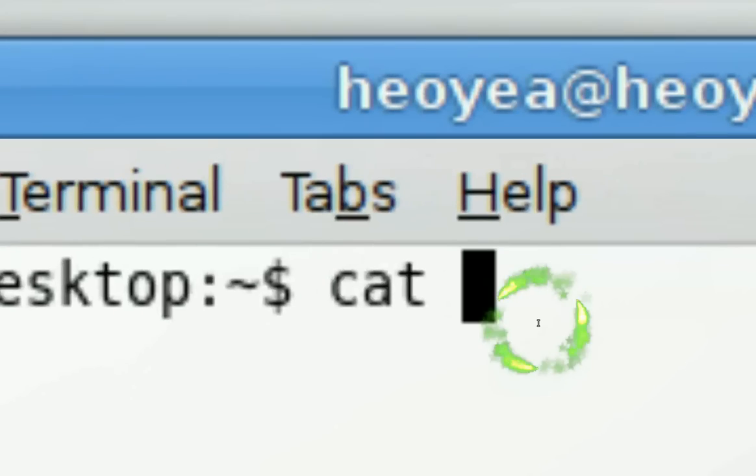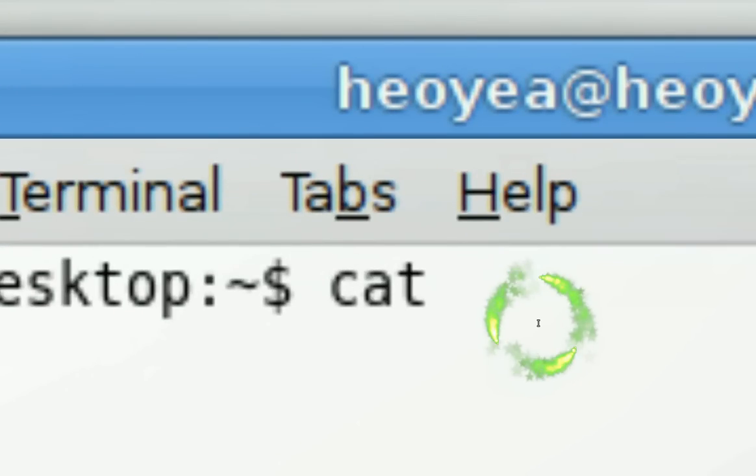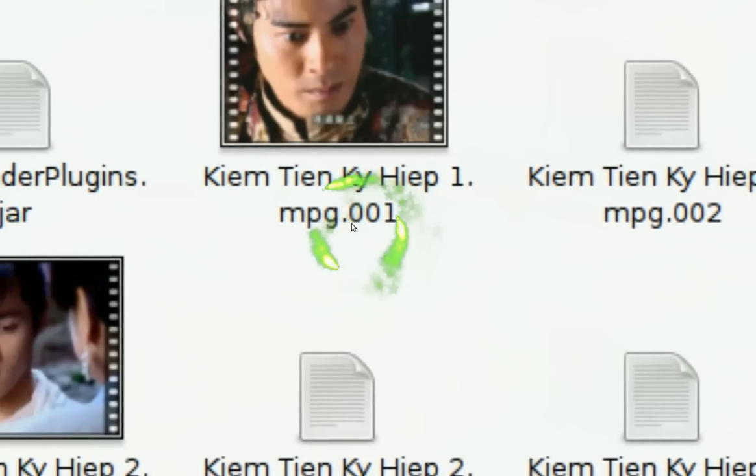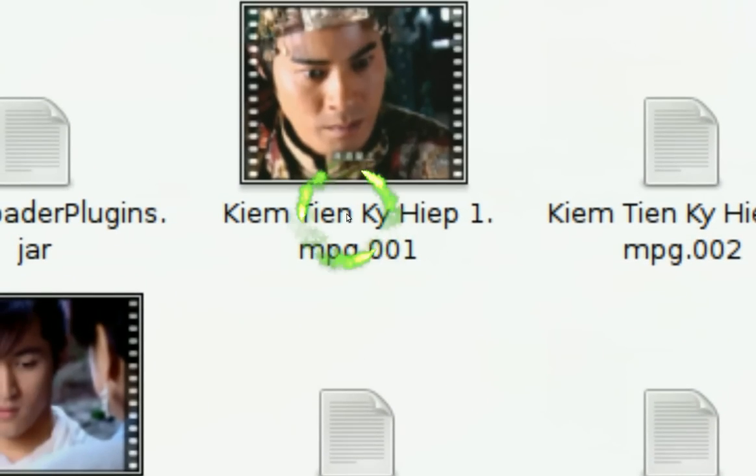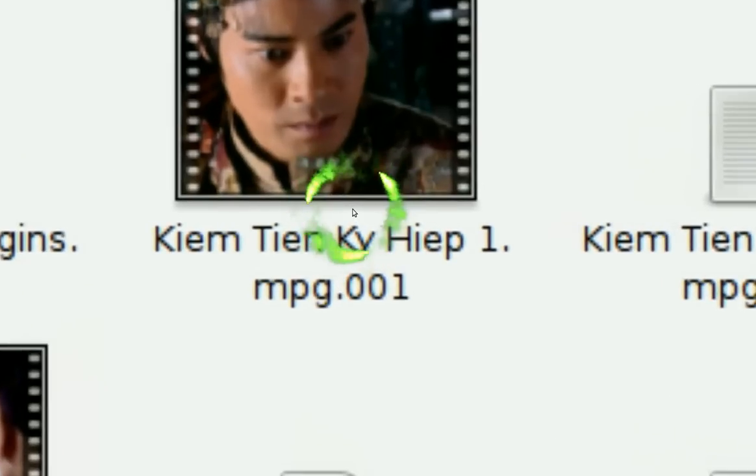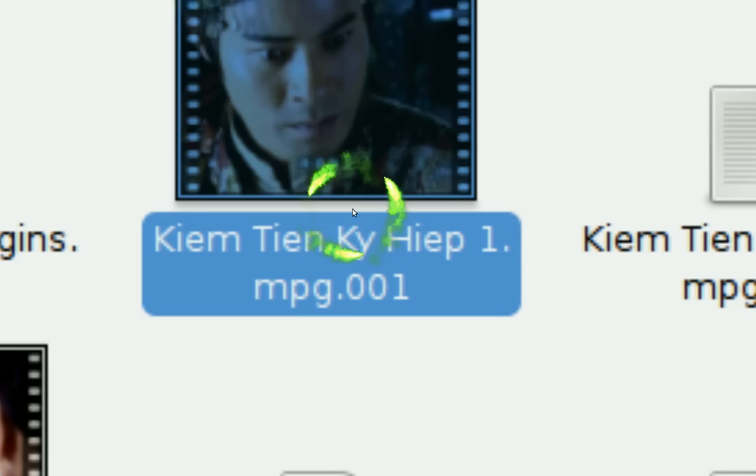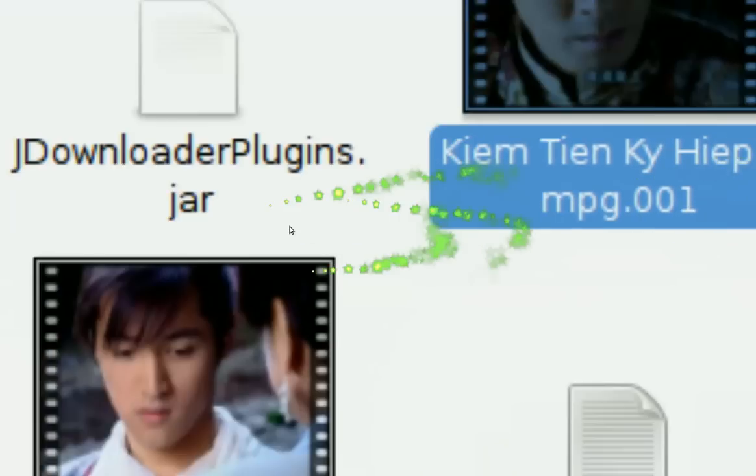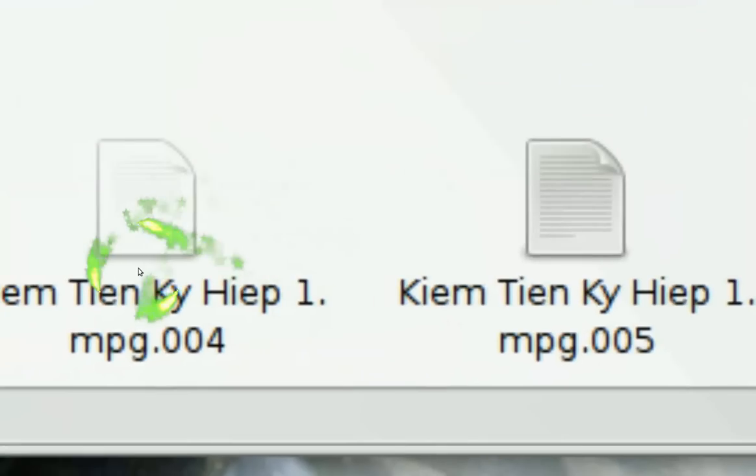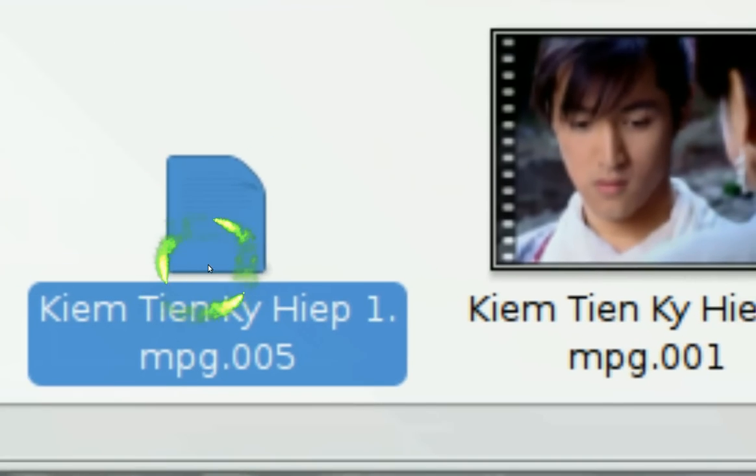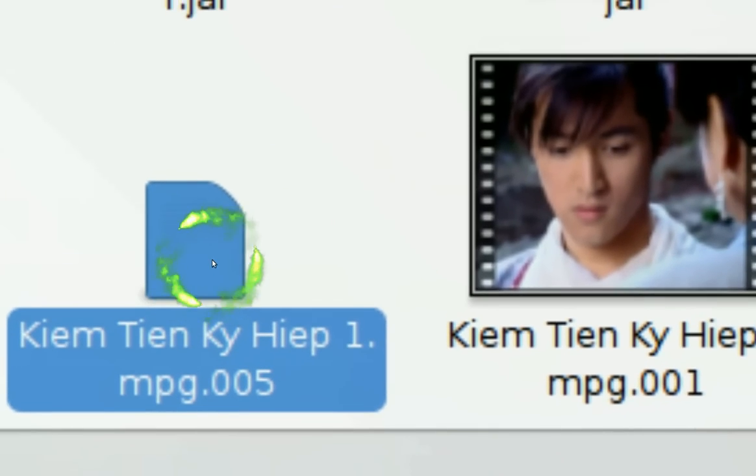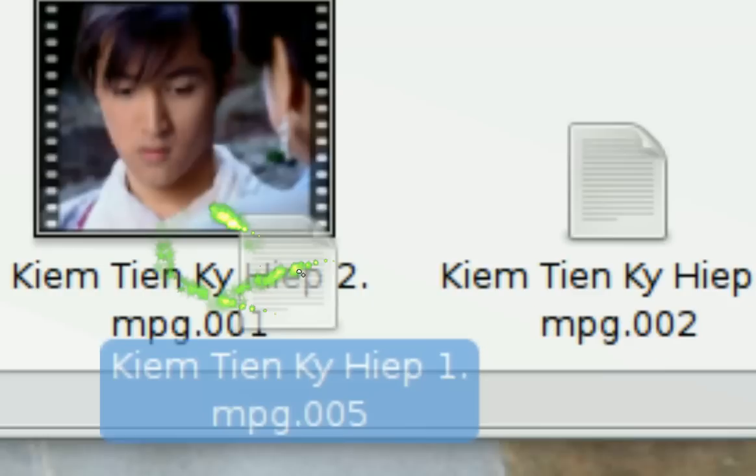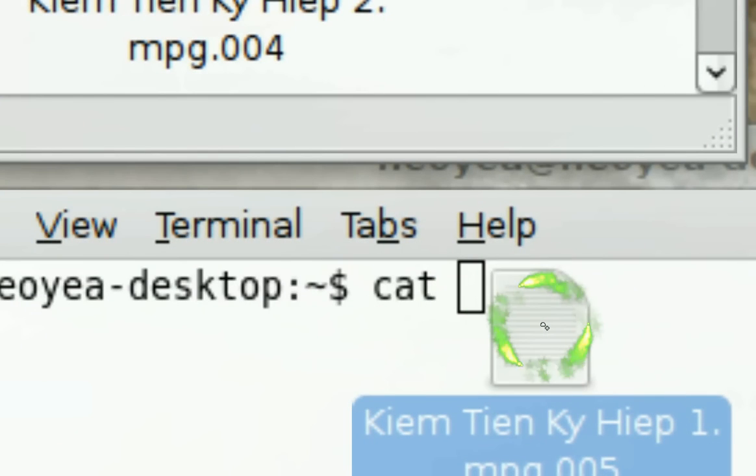What you need to do here, the simple way for me, is just highlight all the files that you want to merge. All you gotta do is highlight them and then drag them into the terminal and drop them there.